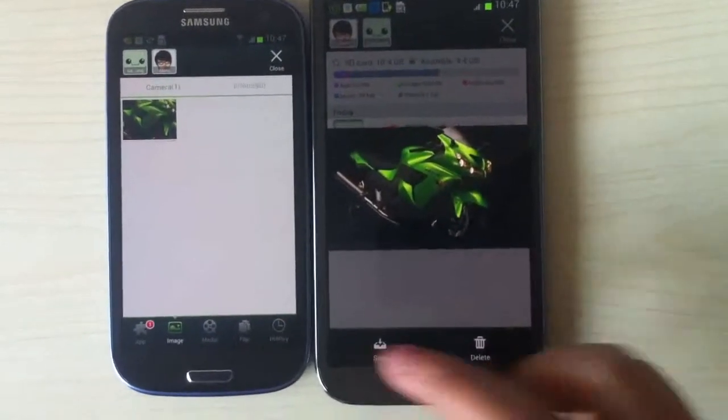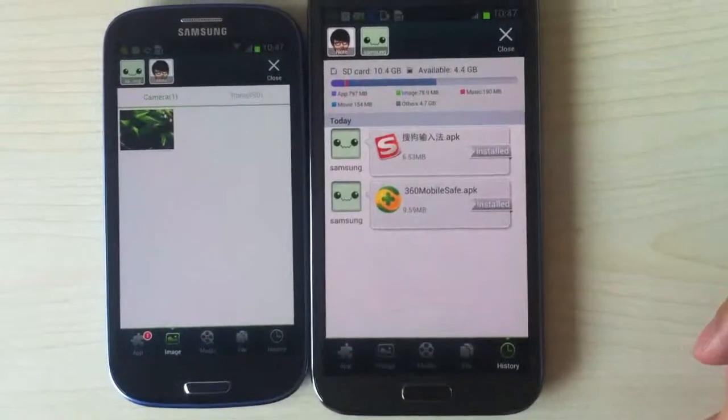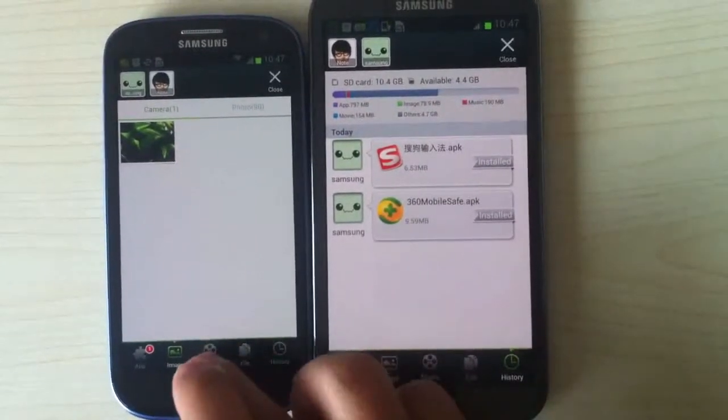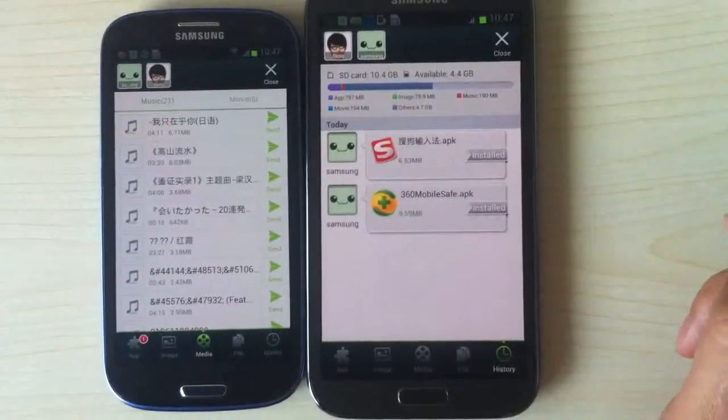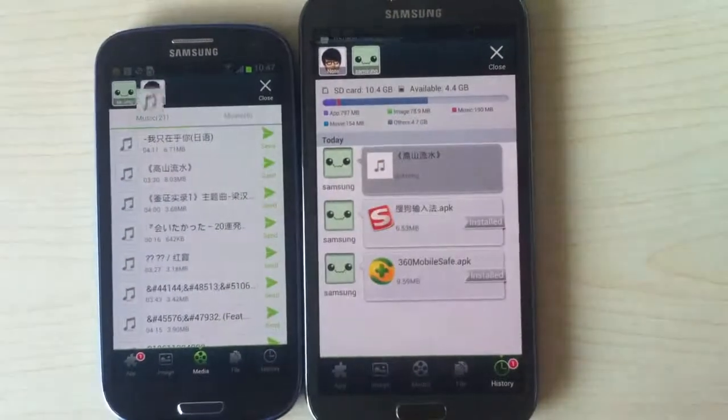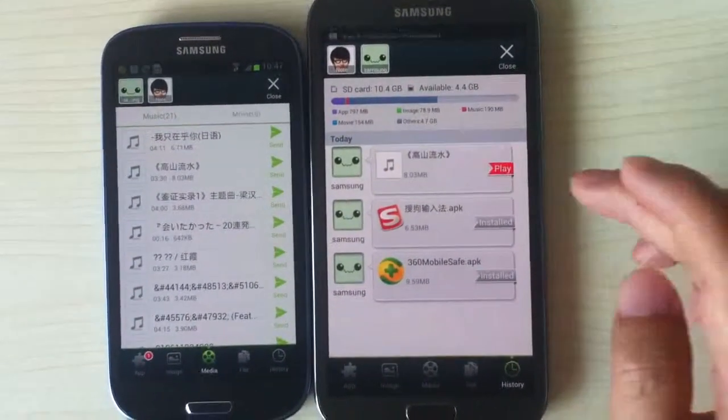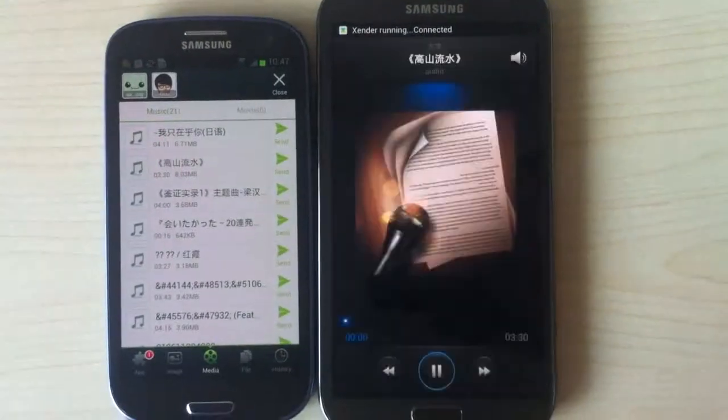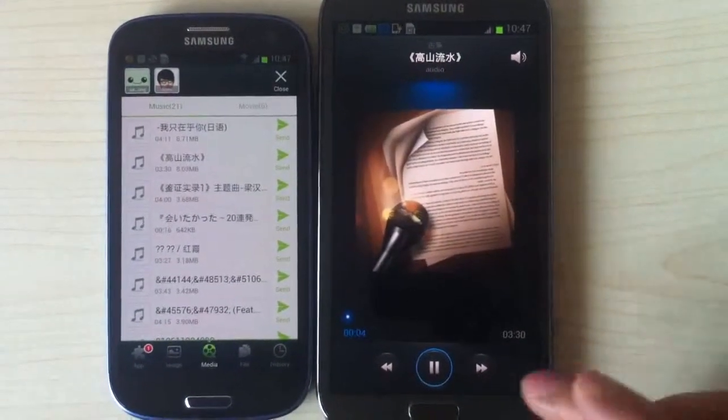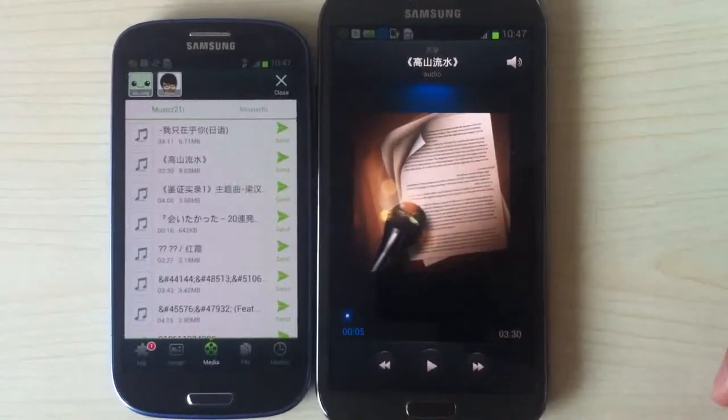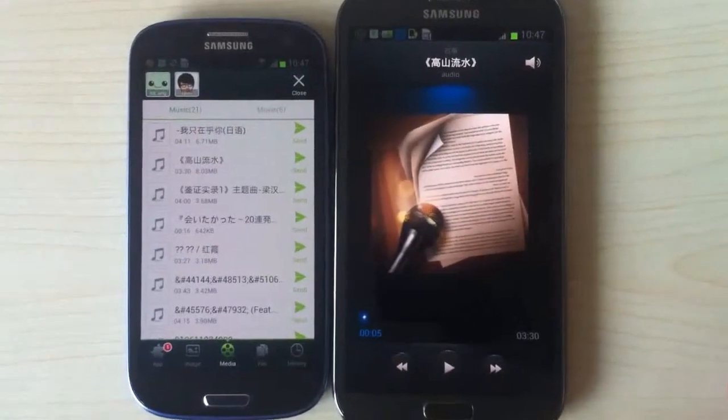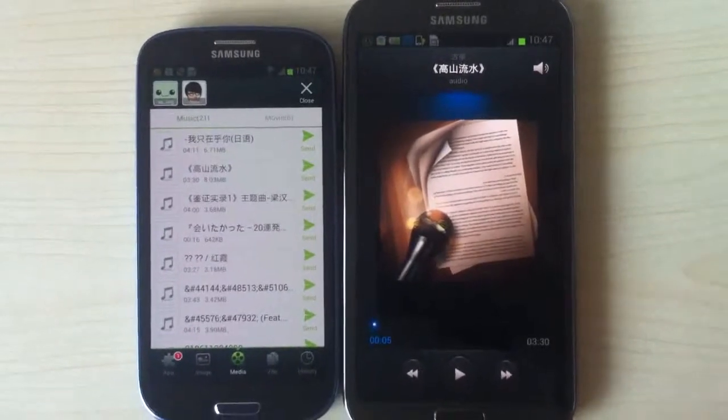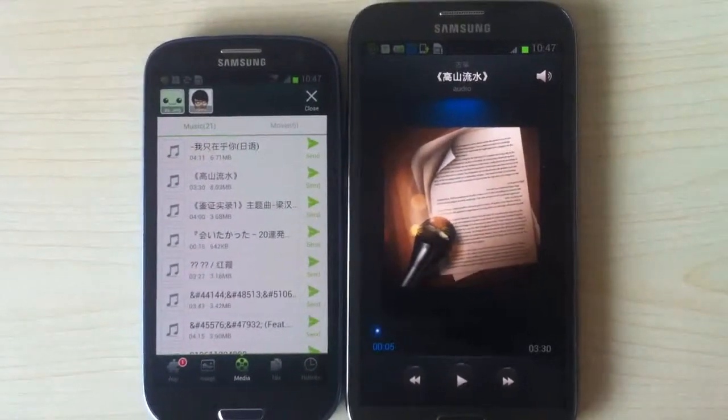And then we can also try to send some media sounds, send, then we can play it on the other phone. So basically these are the basic functionalities of Xender and thank you for watching.